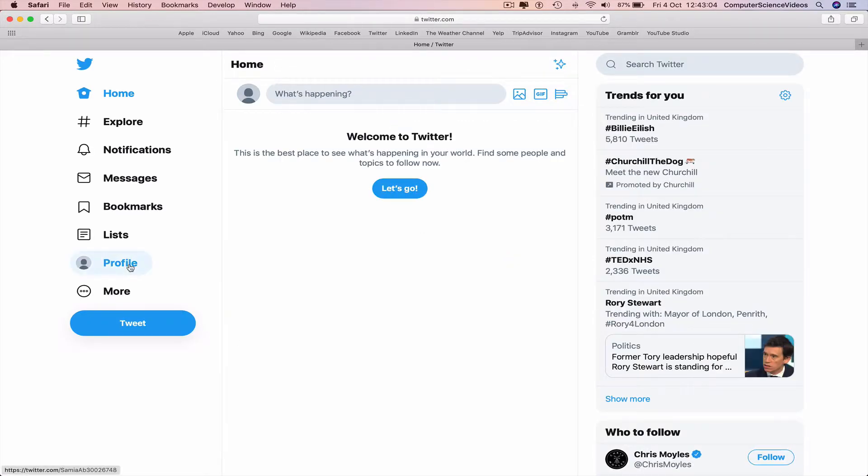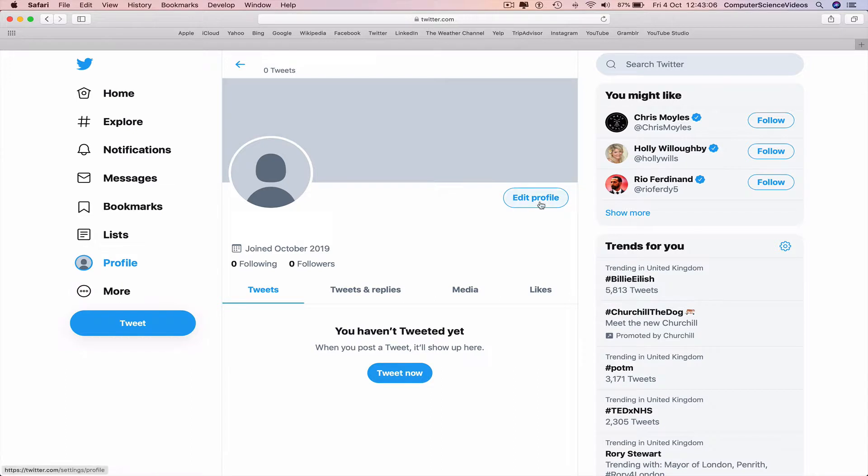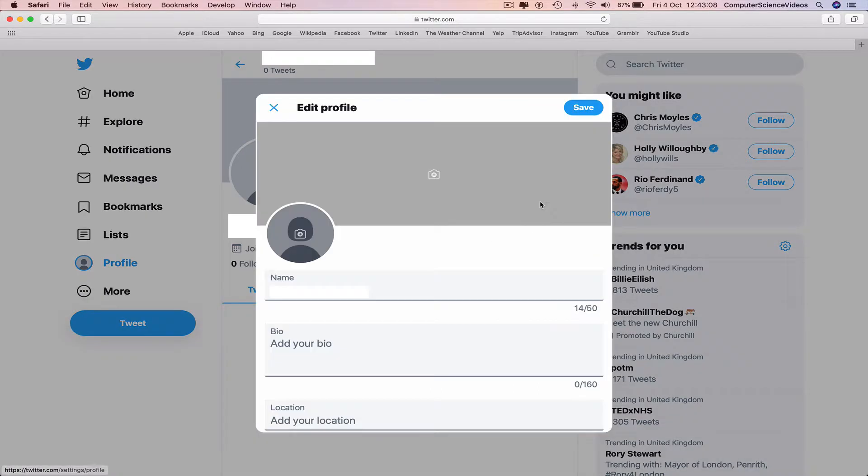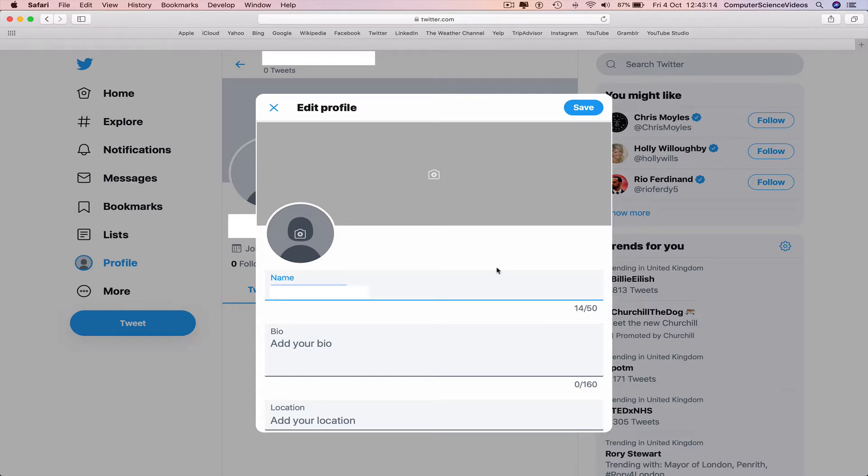Then go to your profile, go to Edit Profile, and change the current name to a name you wish to change it to. In this case, I'll be changing it to computer science videos.